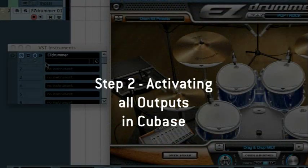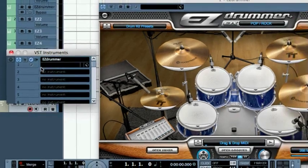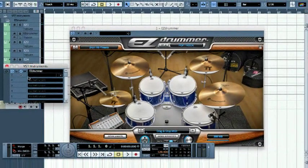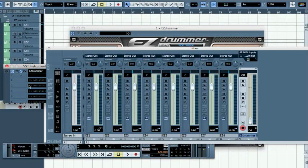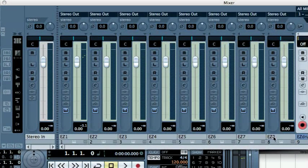In the VST instrument window, click on the Activate Outputs icon right next to the plugin name to display the output dropdown list. Select Activate All Outputs. Note that additional stereo outputs have been added to the Cubase mixer.